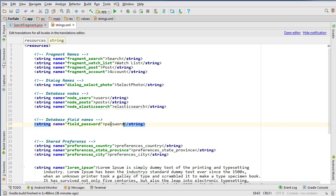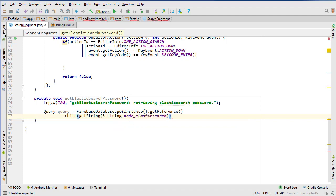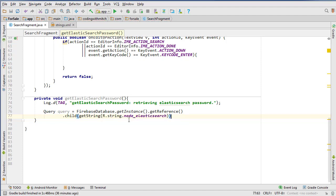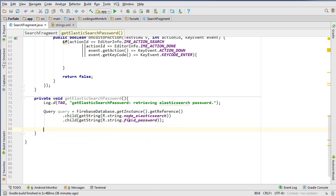Because that's what we're going to be looking for in a second here. So let's change this now to node_elasticsearch. And then child getString R.string.field_password. And that'll be our query.